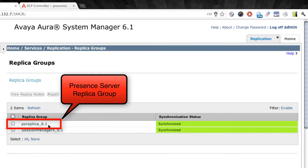Now rather than repair the replica group, which is what is shown on this screen here, I actually want to repair an individual node within that group. So what I'm going to do is click the replica group, the name of the group, to open that group up. And the reason for this is because sometimes there may be more than one server that's part of the same group. So you may not want to re-synchronize the entire group. You may just want to re-synchronize one server. So this is a safer method to use.